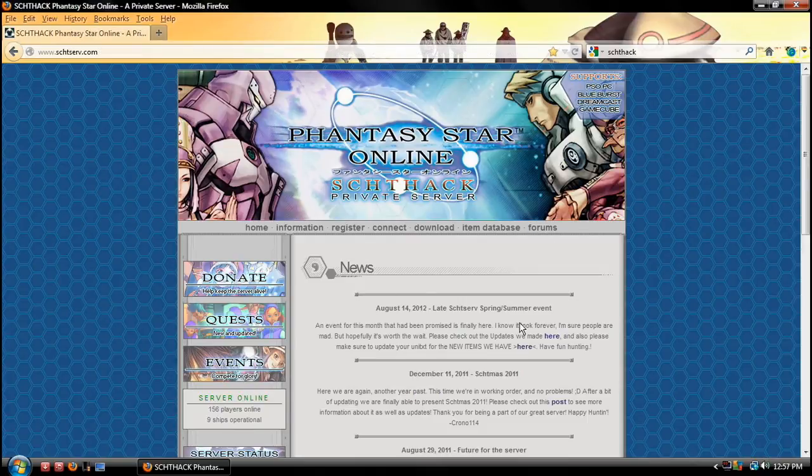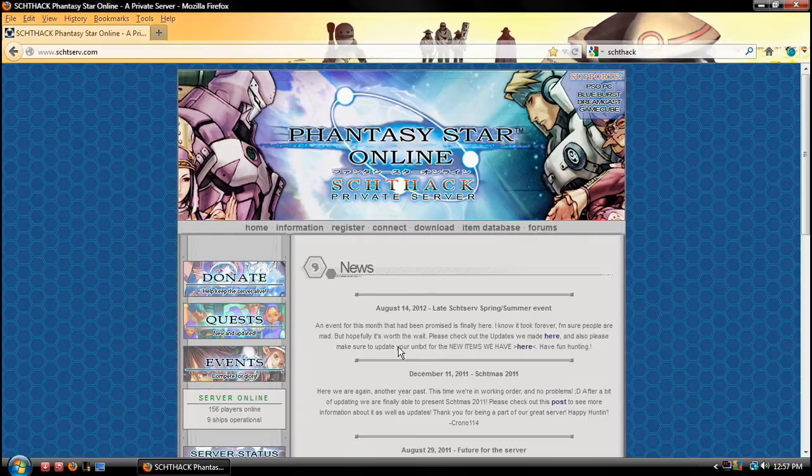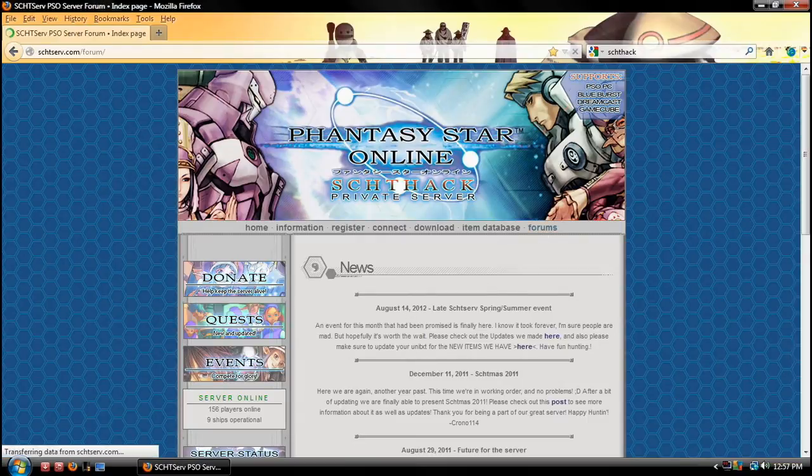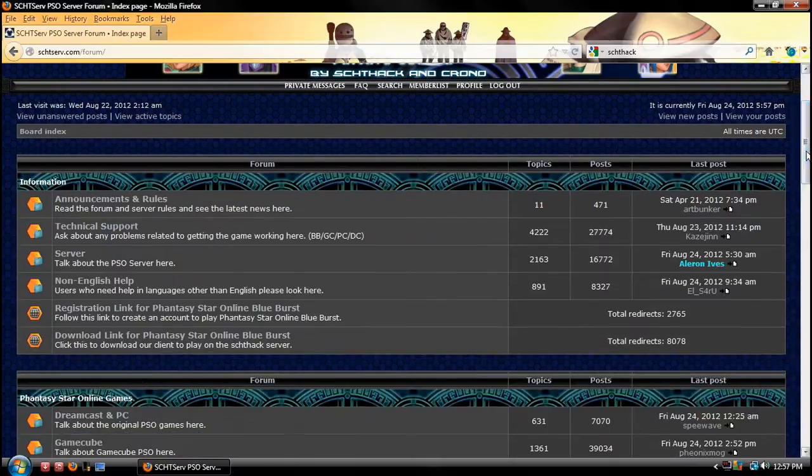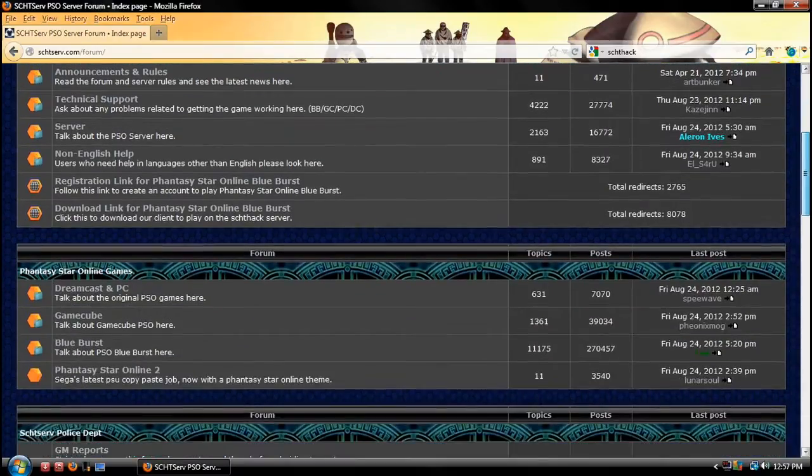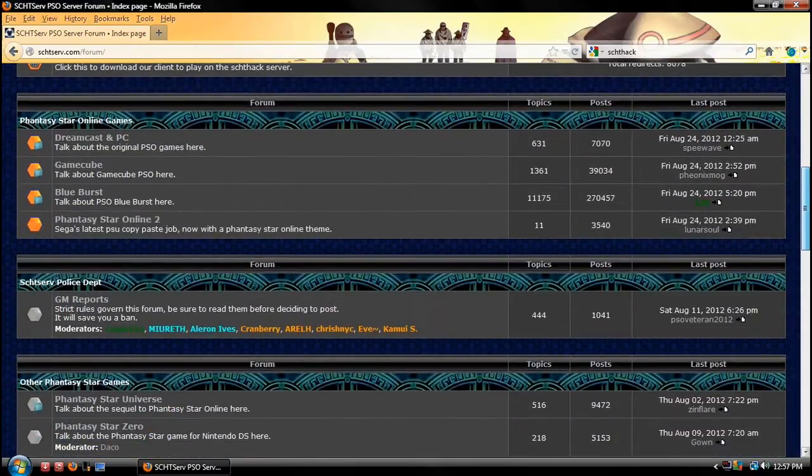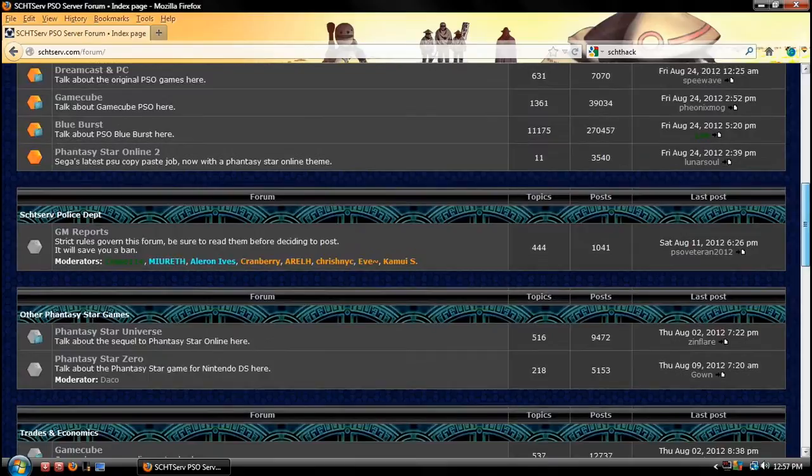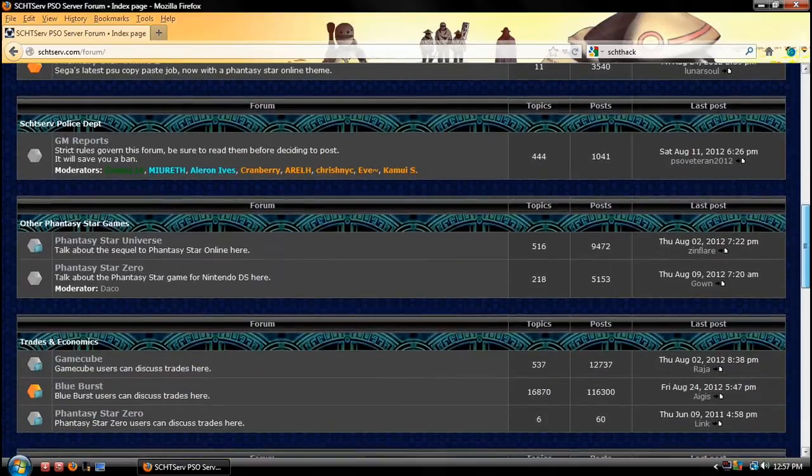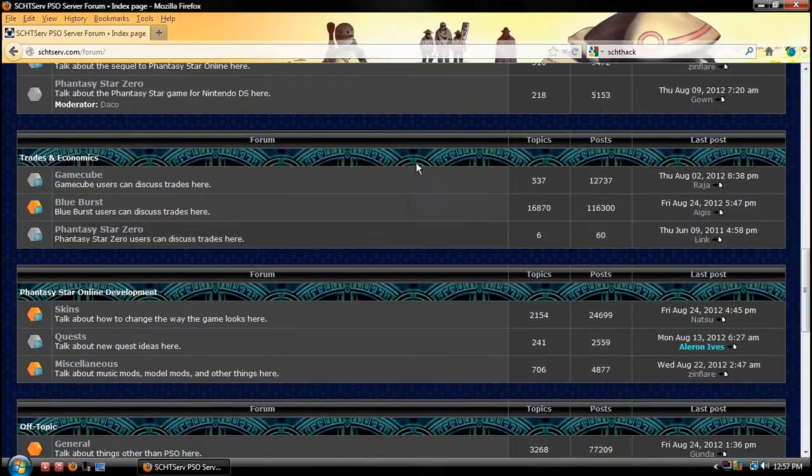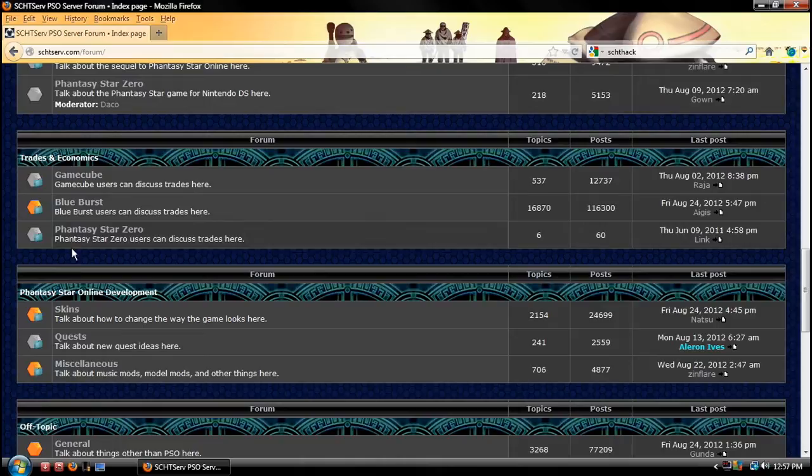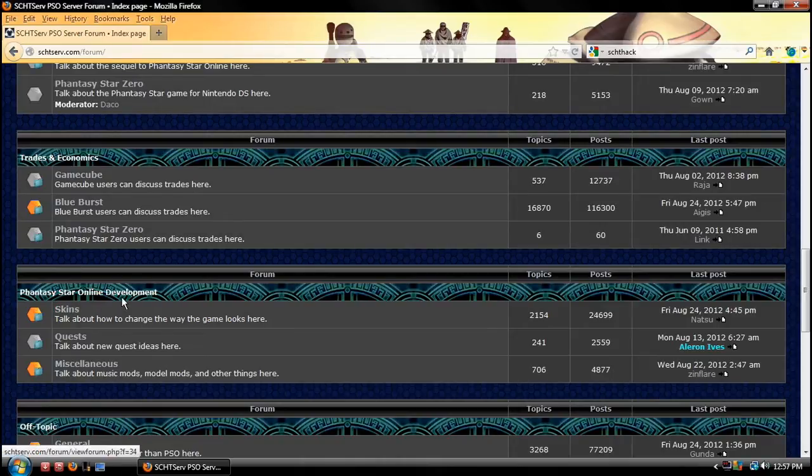Now normally you can look through this, new items have been added this August 14th, all that. Click forms. Mine is a little different as you can see because I'm logged in. If you're not a member of the forums, don't worry about it. You're going to just go down to fantasy star development.